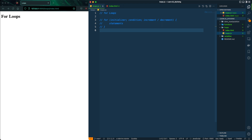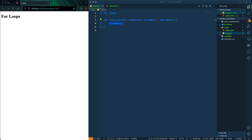If we talk about for loops in particular, the way you write them is: you write 'for', then open parentheses, and you need an initializer, a condition, and lastly an increment or decrement. Within the body, this is where you write your statements.